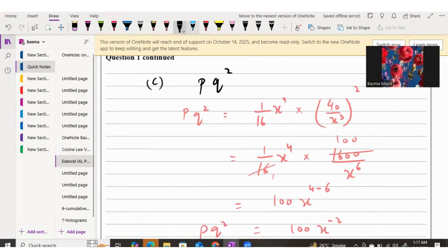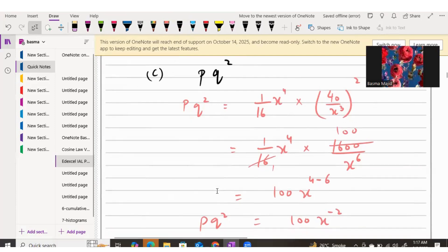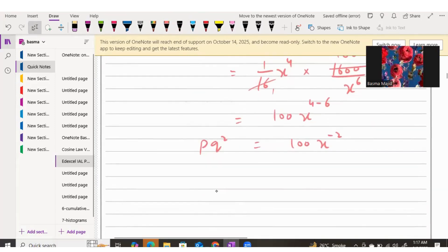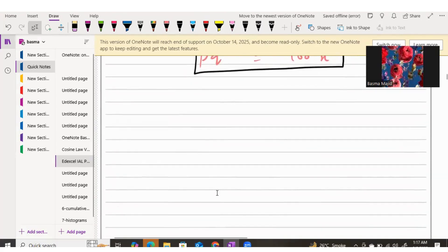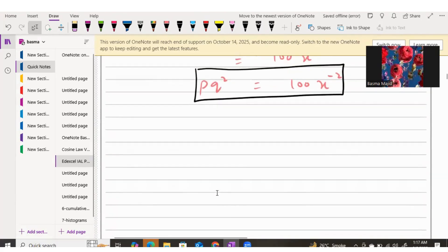So the final answer for Part C is 100x^(-2), worth 2 marks. That completes Question 1 with all answers given.